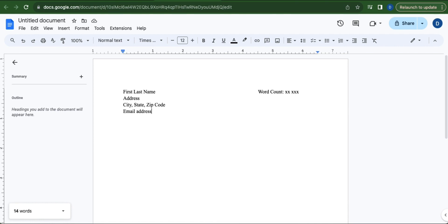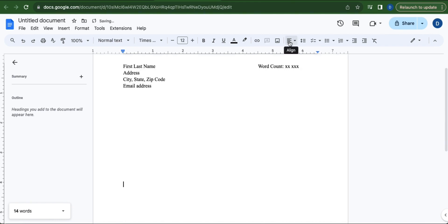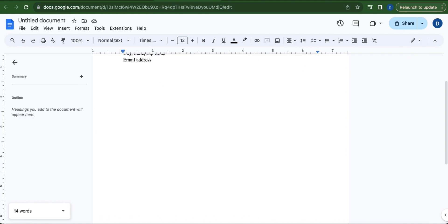Go to the middle part of the page by hitting Enter 15 times. Click Align and select Center Align. In the middle part of the page should be your manuscript or your book title.